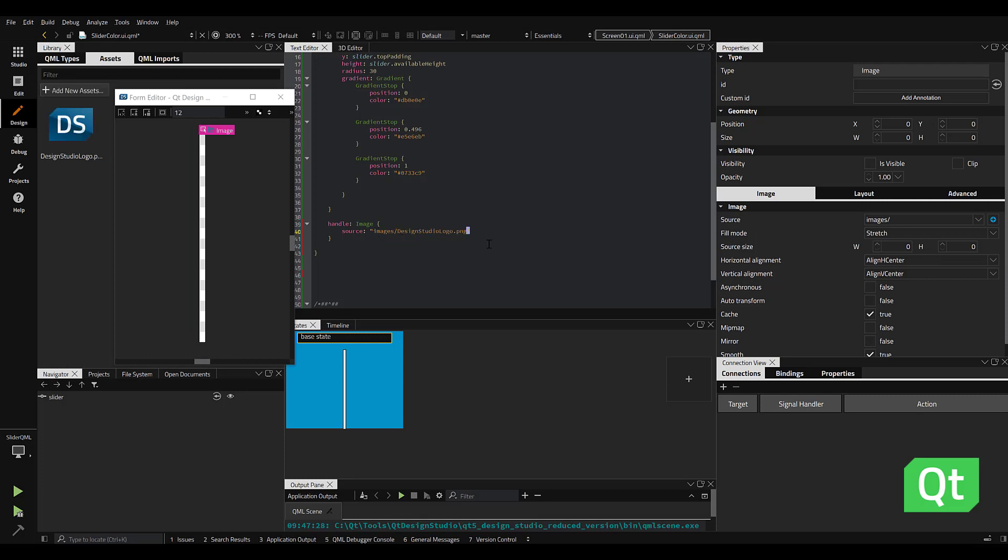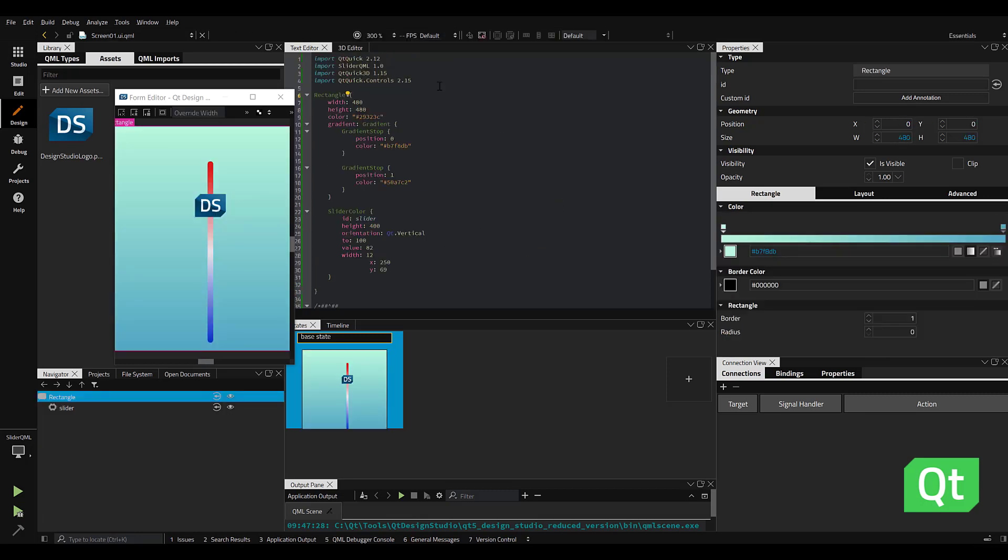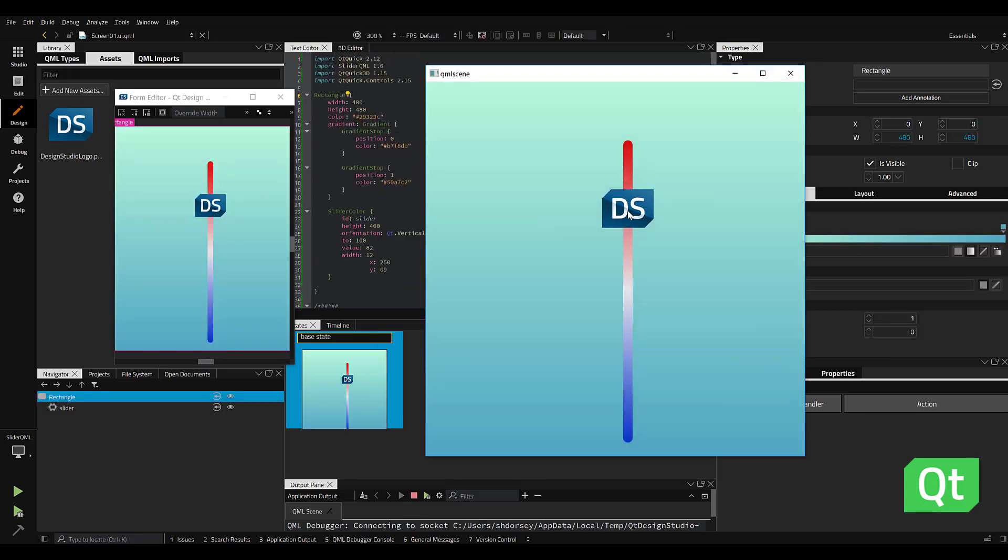Finally, we can add in a custom handle with an image that was imported into Design Studio. With a few lines of QML, we now have a complete custom slider.